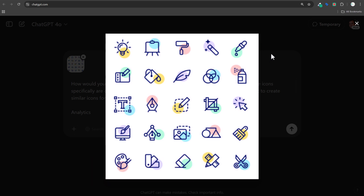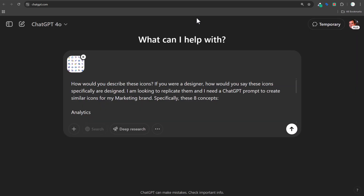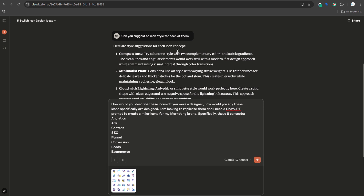There are two different ways I've found to do this in ChatGPT that work pretty well. I have ChatGPT open and also Claude open. I'm going to start with the same prompt for both of them. What I did is I just said, 'How would you describe these icons? If you are a designer, how would you say these icons are specifically designed? I'm looking to replicate them. I need a ChatGPT prompt to create similar icons for my marketing brand,' specifically for eight concepts.